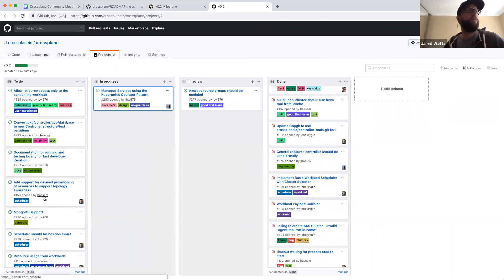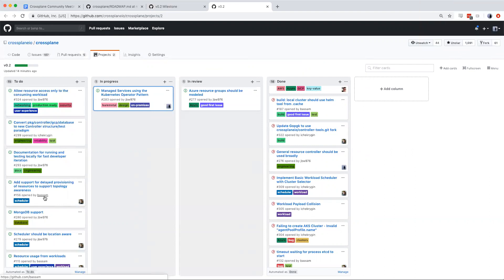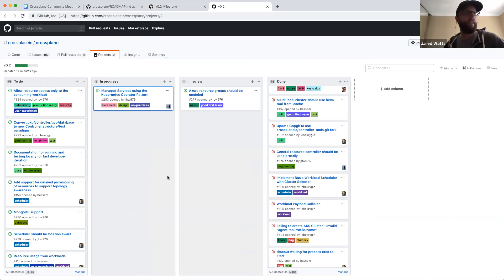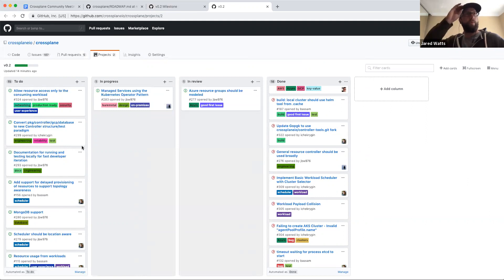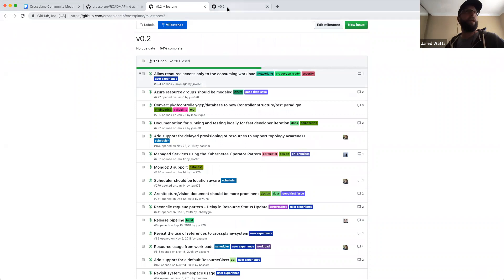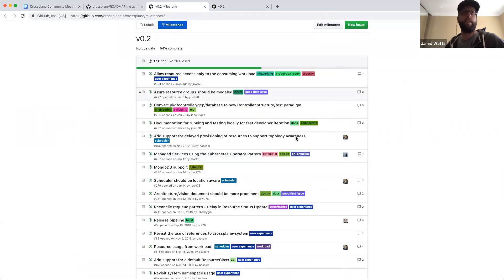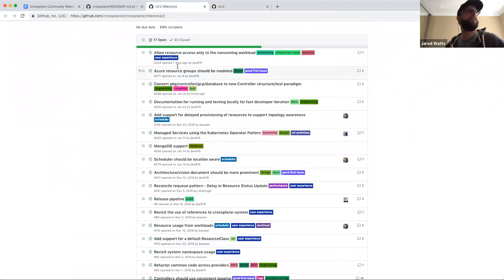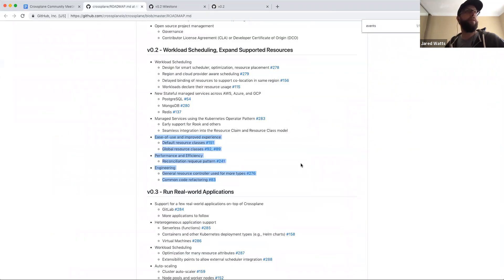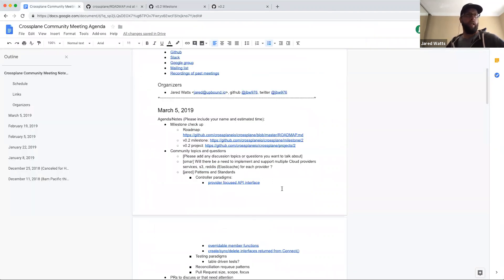John mentioned he'll take a look at the architecture issue and see if there's anything else to pick off. The 0.2 project board should be in agreement with the 0.2 milestones, and unassigned issues are up for grabs if anyone comments or expresses interest offline after the meeting.